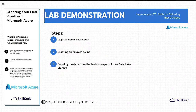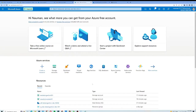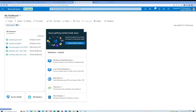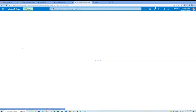Hi everyone, welcome back with another video on the ETL tutorial series. This video is about creating your first pipeline in Microsoft Azure. Here I am on my Microsoft Azure portal, so the first step is to go to the dashboard, and from this dashboard you need to click on the Data Factory resource.